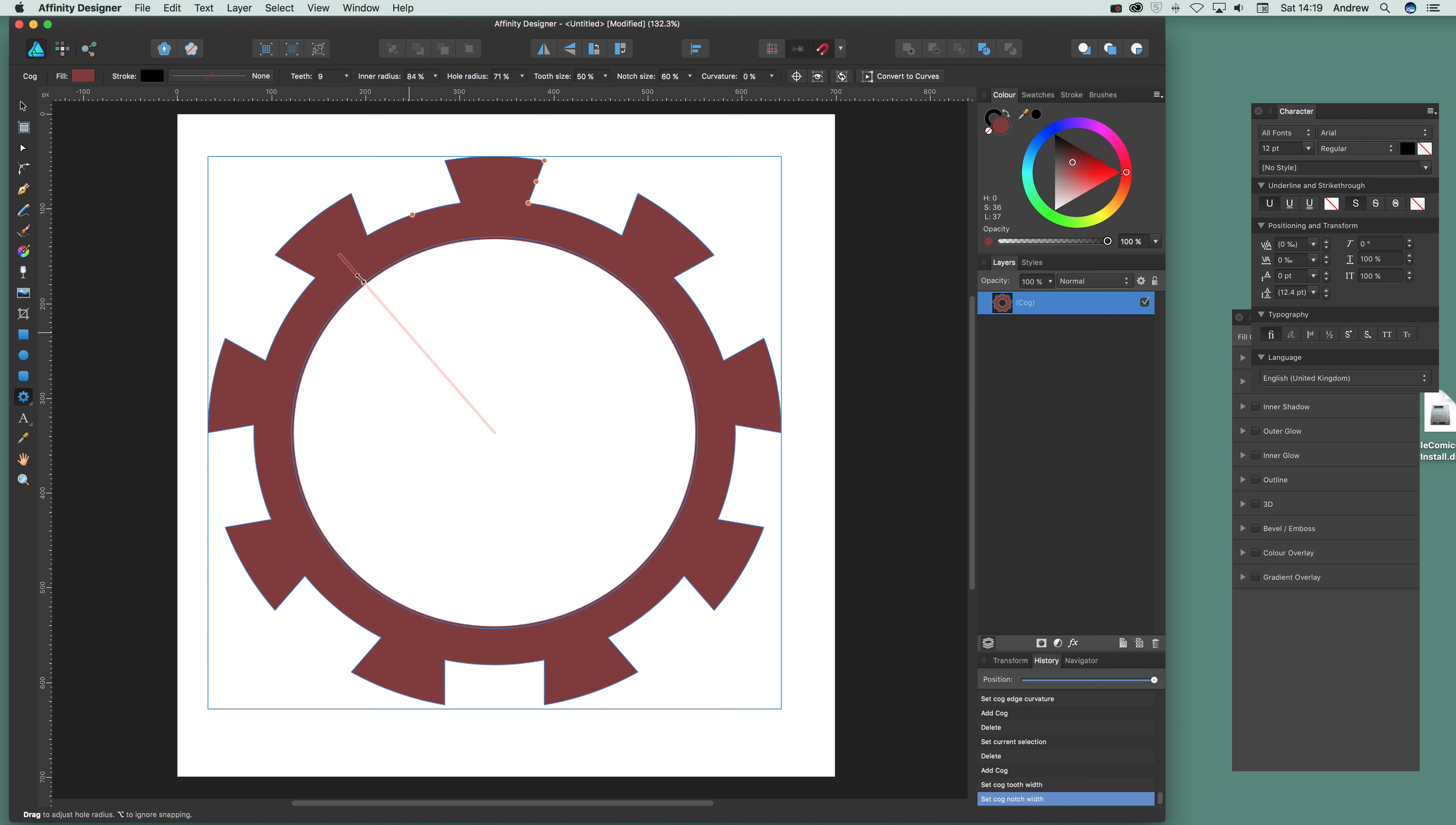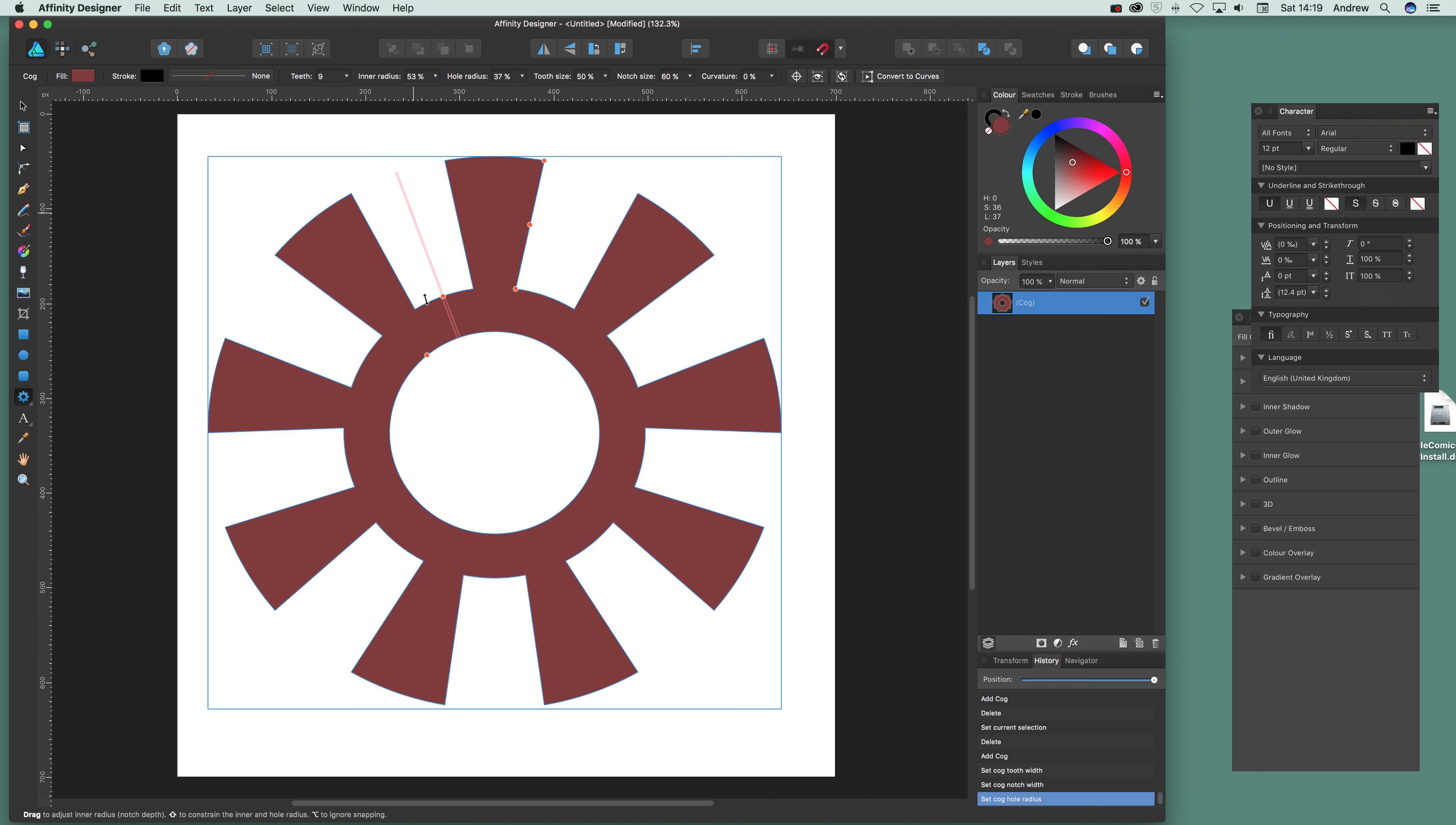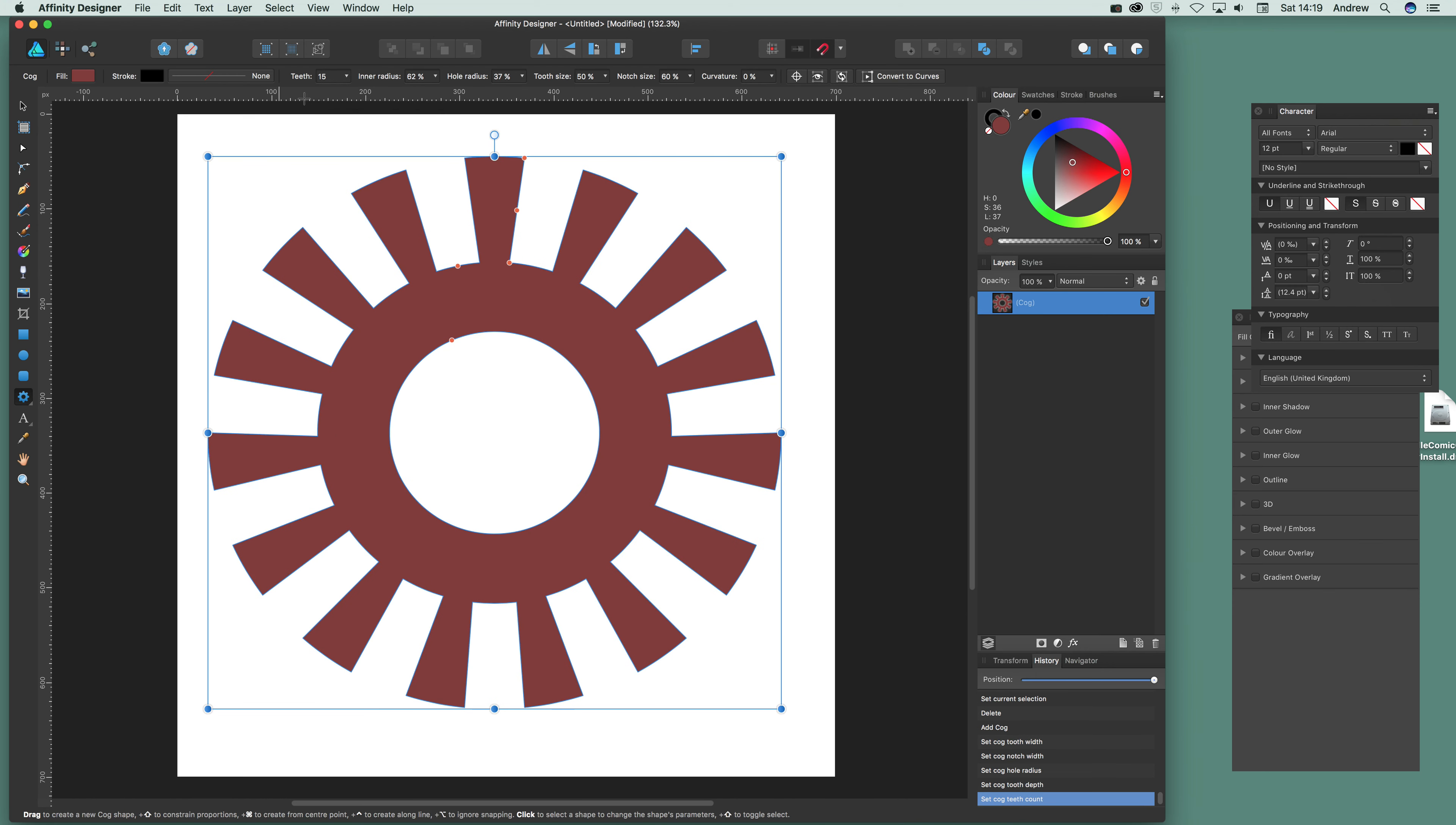You can also change the hole radius as well as the inner radius. Personally I prefer just setting them up here. So curvature and teeth. And I'm just going to just set the teeth. Now the teeth setting you can only set there. So that's just the only place for the teeth.